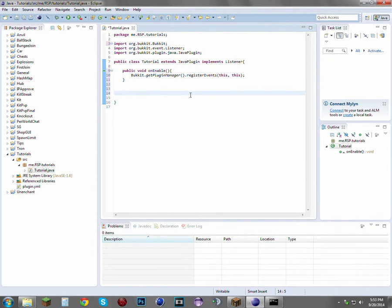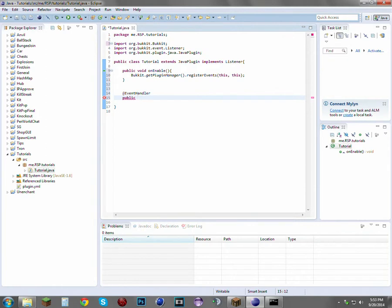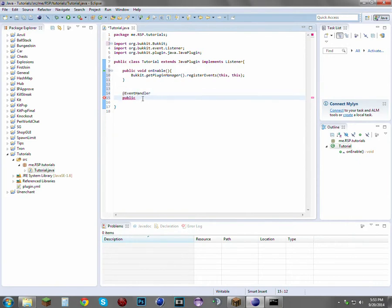With event handlers, you always want to use the @EventHandler annotation. This is a very common mistake — people don't put that @EventHandler tag and then spend countless hours trying to debug their code when they just don't have that little tag right there.